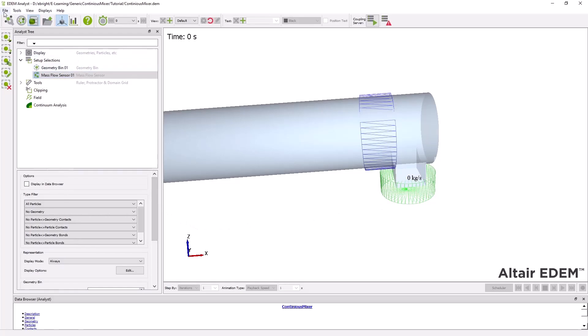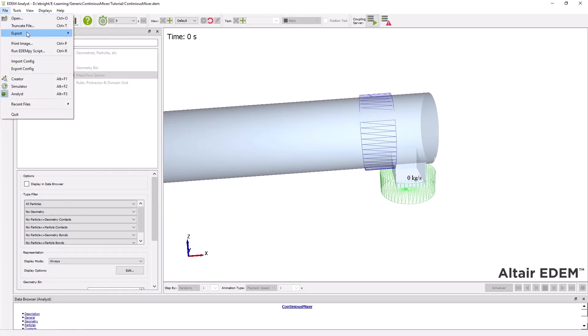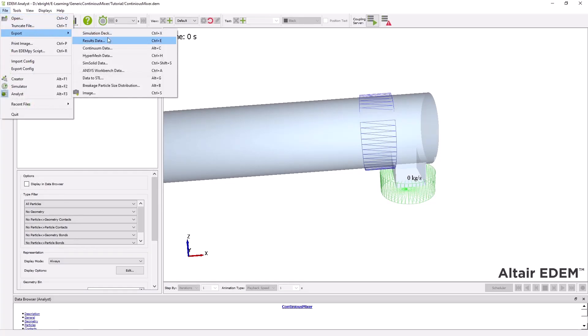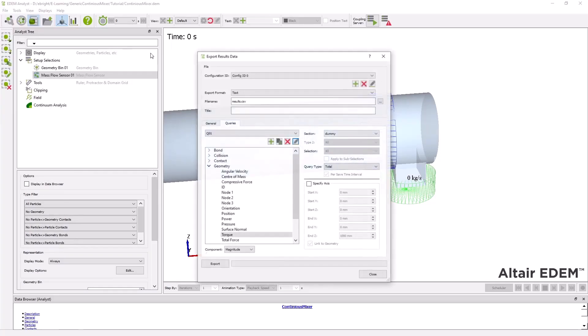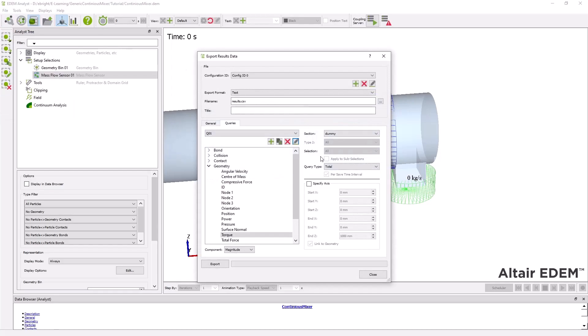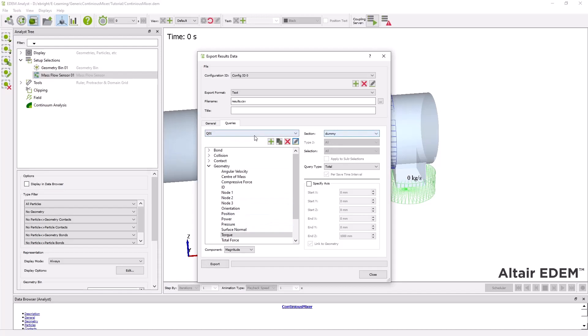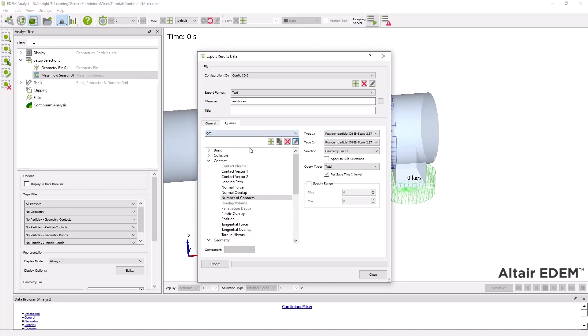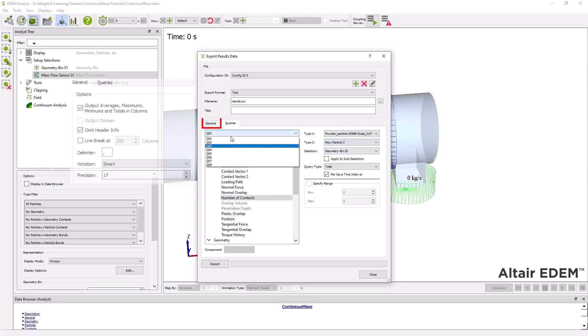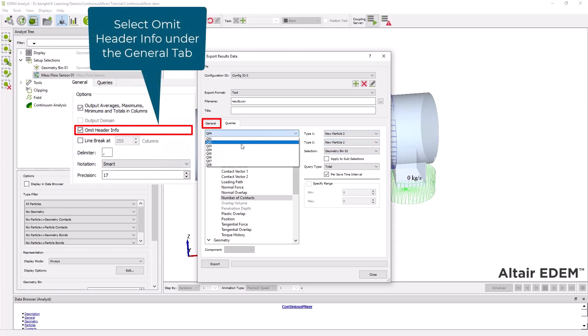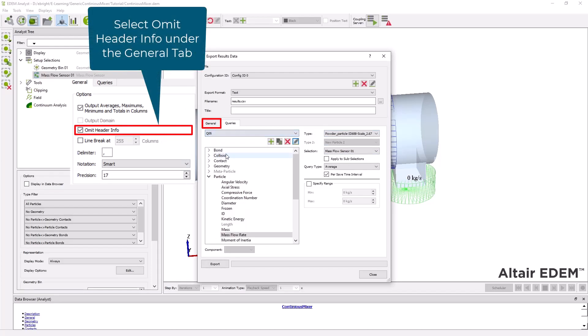Under file export results data we can define different query data to analyze specific information about the simulation results and export them as a CSV file. In this case we want to look at the mixer shaft's required torque as well as several particle properties including mass flow, residence time and number of contacts.